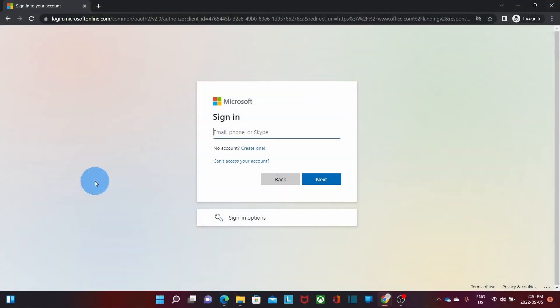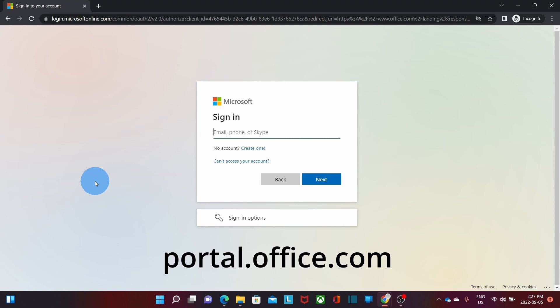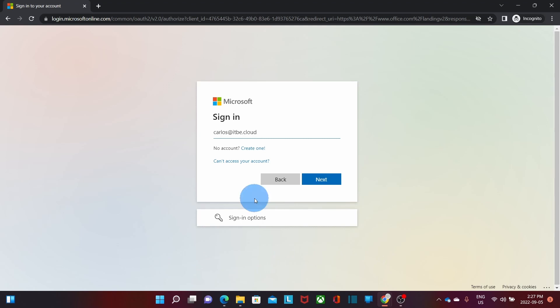I will now access my Microsoft 365 business account. I opened the browser, and I entered portal.office.com. I will need to enter my email address, and then click on Next.